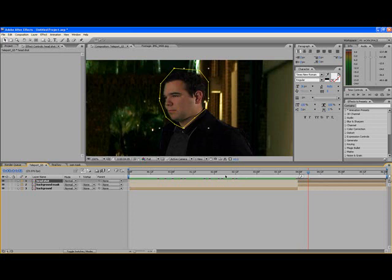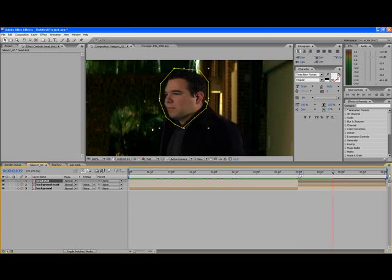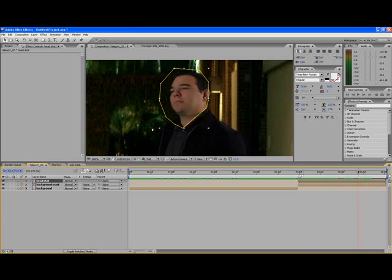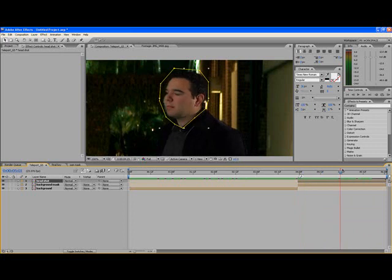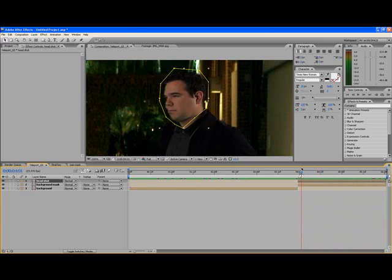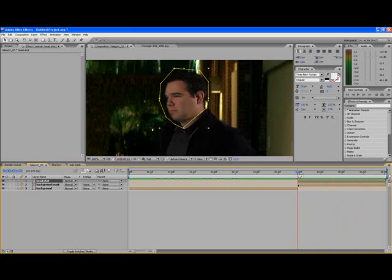Now here comes the fun part. What we have to do is basically stop Sam's head from moving around after it gets cut off. It'd be pretty cool for a zombie shot where the head would still be moving around after it's been cut off. But Sam is a living guy, so when his head's gone, it's gone — he's dead, it's not going to be moving anymore. You notice his head's still going all over the place.